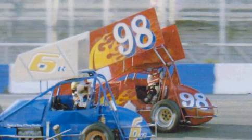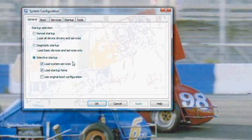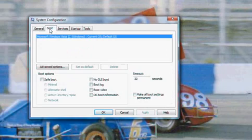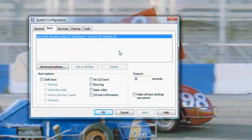Or, you can go to your Start button, go to your search box, type in msconfig, and run it. And here it is. Then just go to the Boot tab.